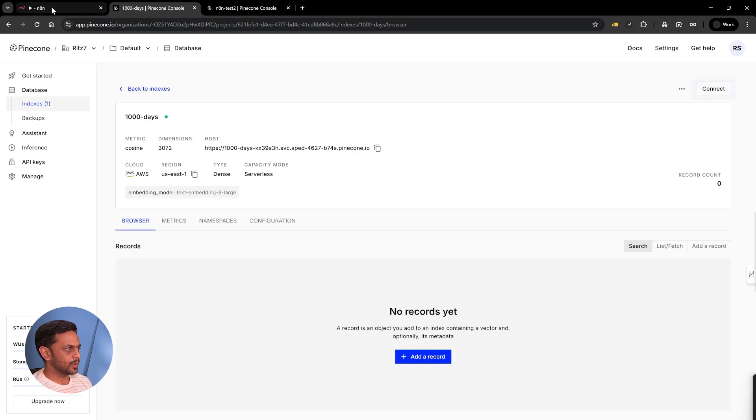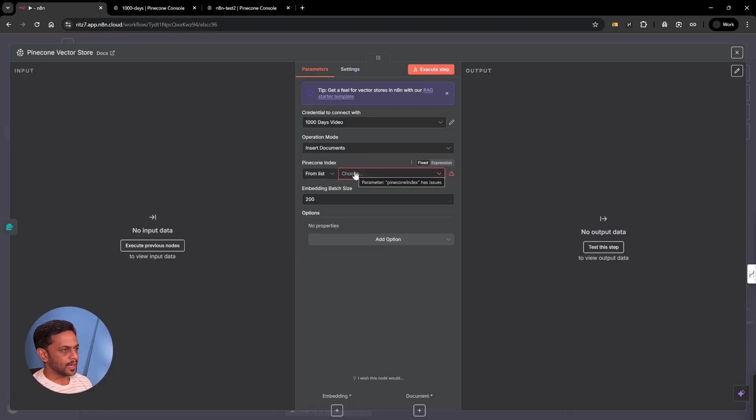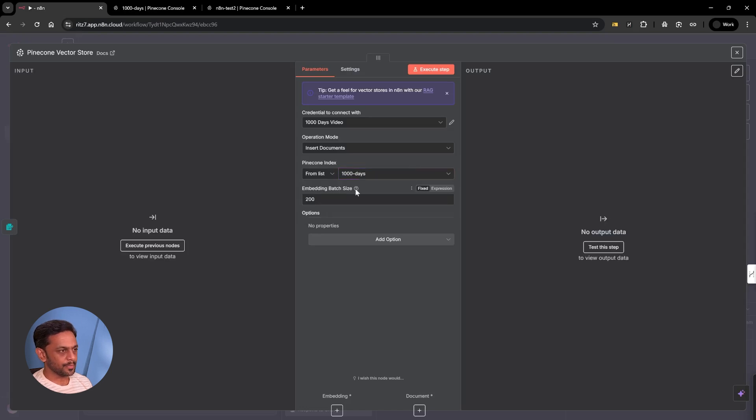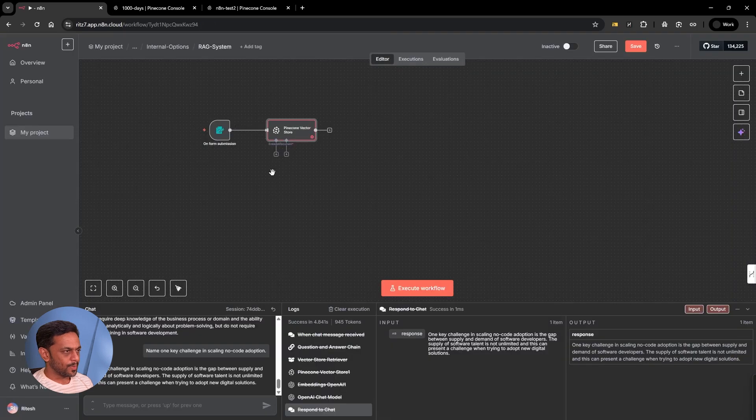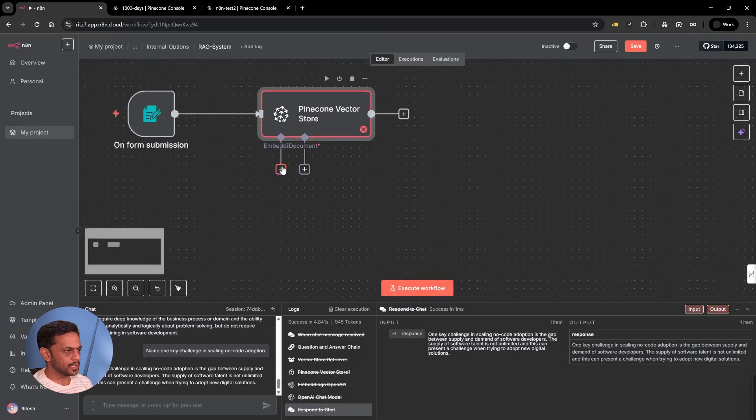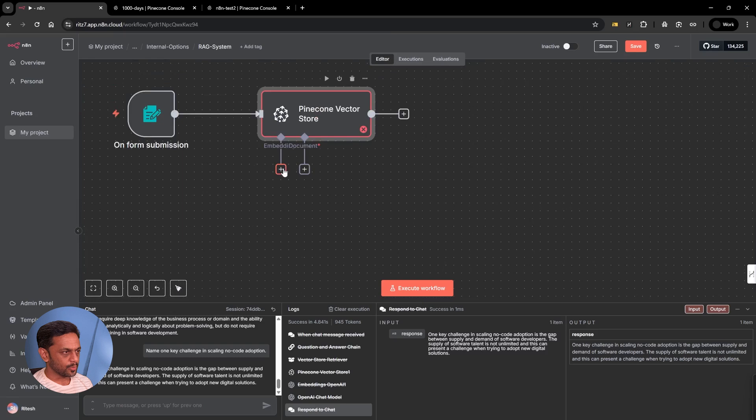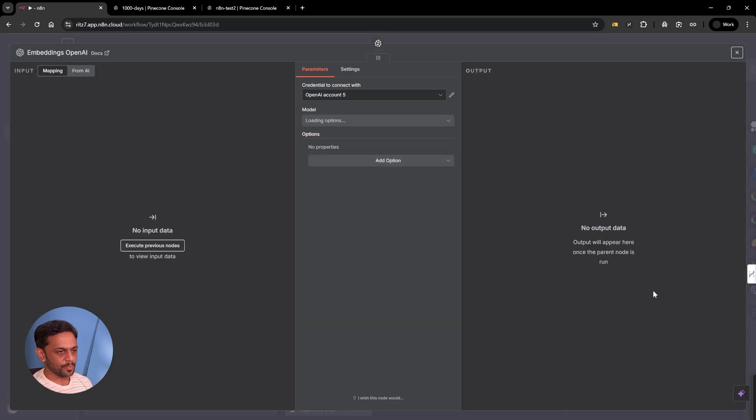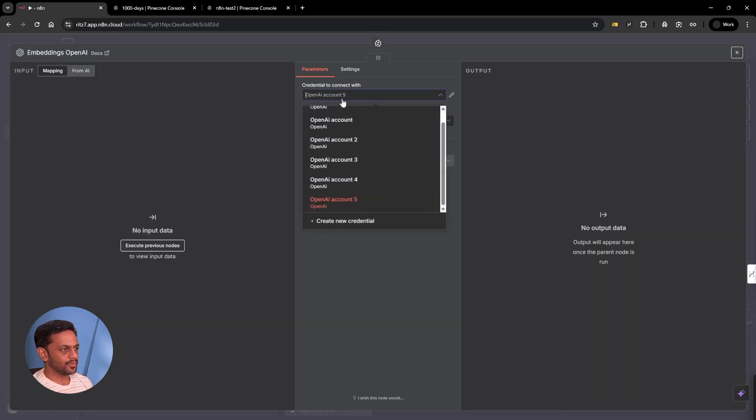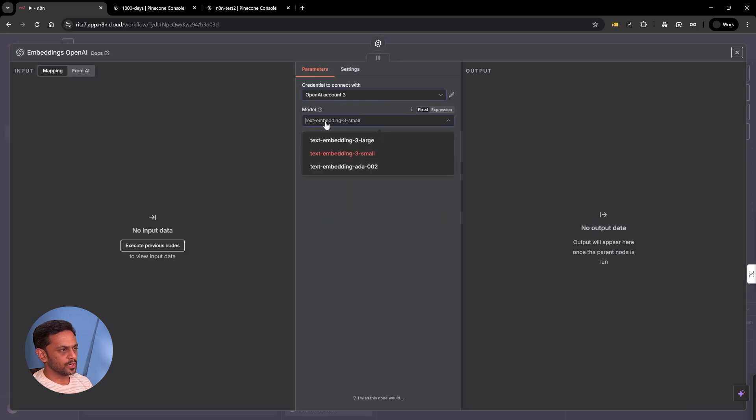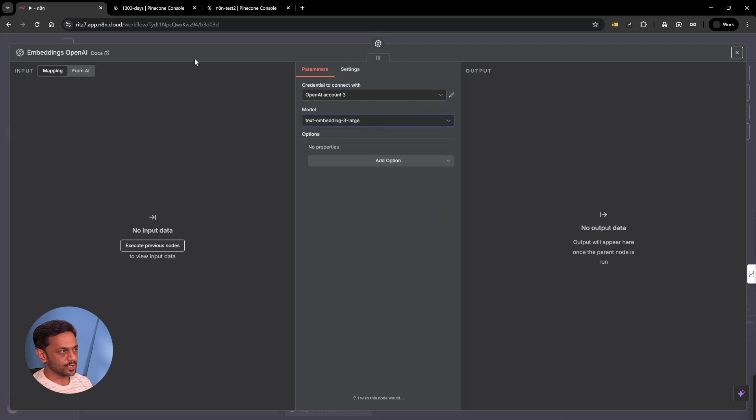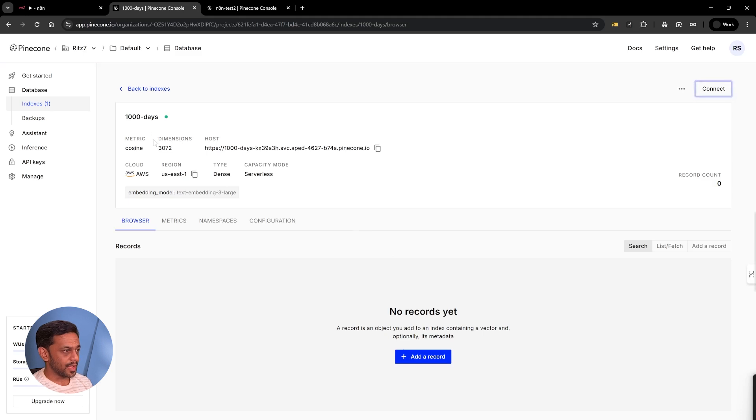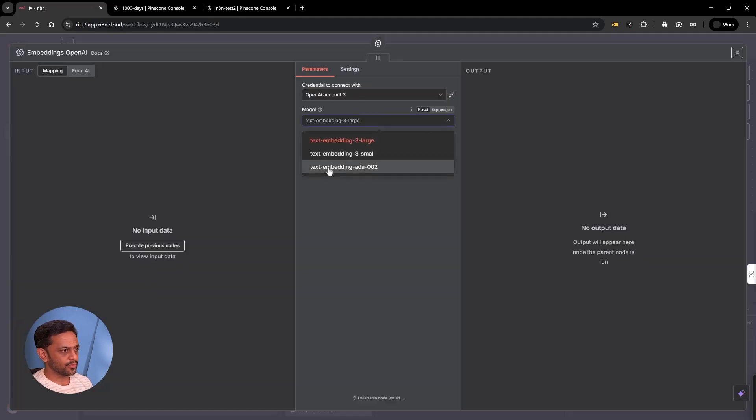Let's go back and I'm going to use this thousand days. Embed embedding batch size will leave it to default 200. We have embeddings and document. Embedding, we're going to use embeddings from OpenAI. We'll use the same account model. We have to use large because that's what we chose here. This has to match. The dimension needs to match with whatever we're selecting.